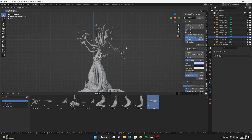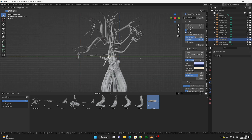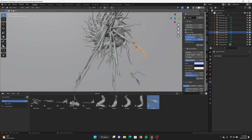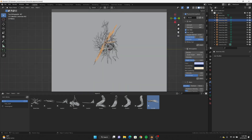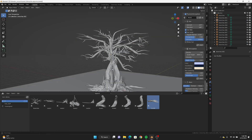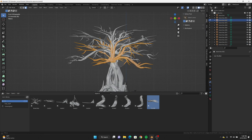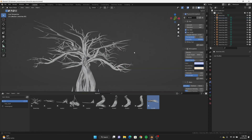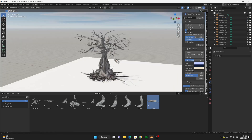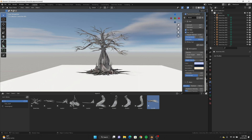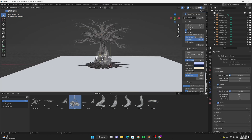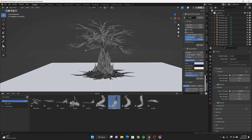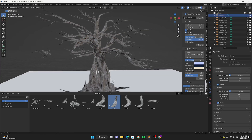I'd recommend using a 2D PNG of some leaves instead of 3D models, because particle systems are really heavy on your scene. You want to make sure you're not killing your computer. If you have a good computer disregard that, but if you're on a budget with low specs definitely be smart about it. In the past I've always made everything in 3D Coat and then it takes forever to reduce poly count and export out in Blender.